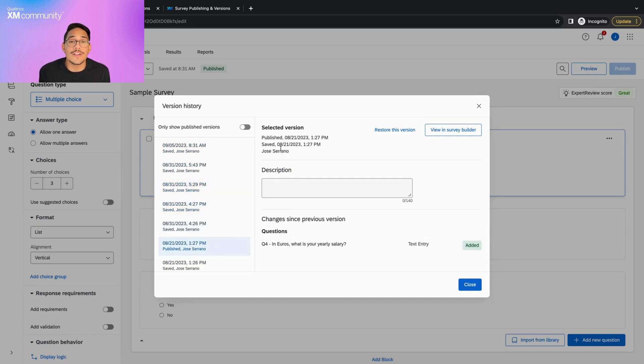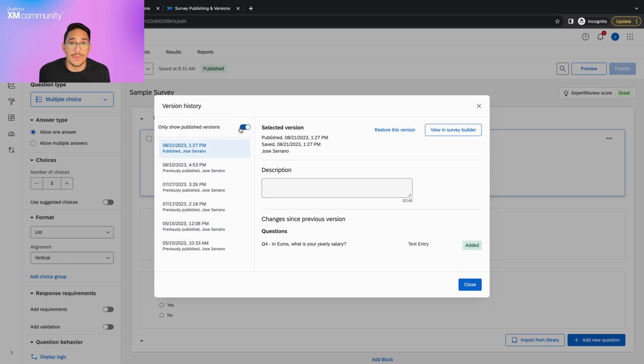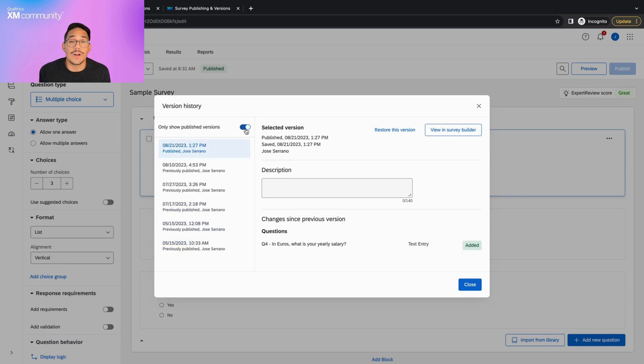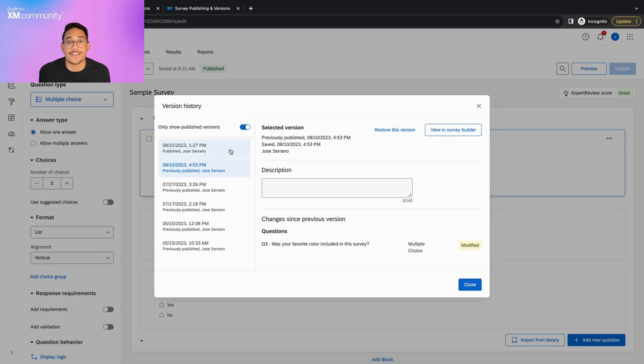We also have this toggle up here that allows us to view only previously published versions. This comes in handy whenever you're trying to track edits for your active survey.